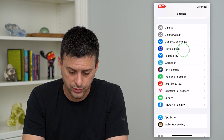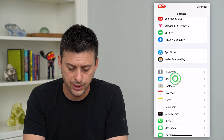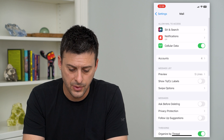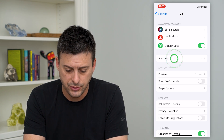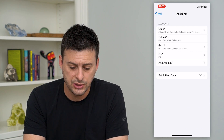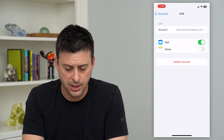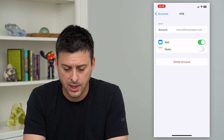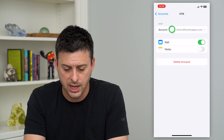So to do that, let's hop into your settings and we'll scroll down until we get to Mail. I'm going to tap on Accounts, and then I'm just going to open up the HowToApps account and then tap on Account.